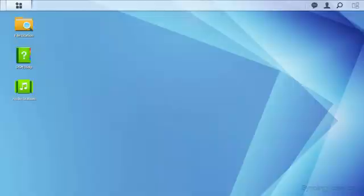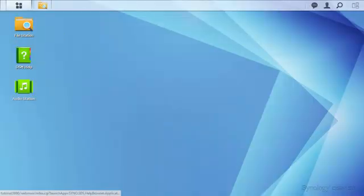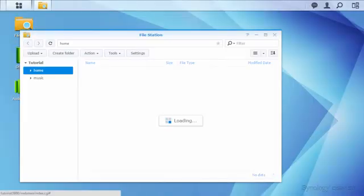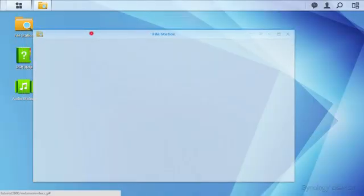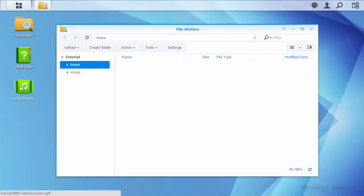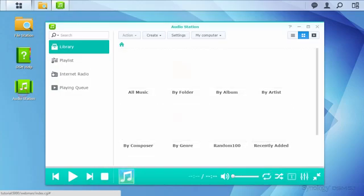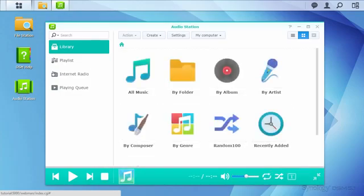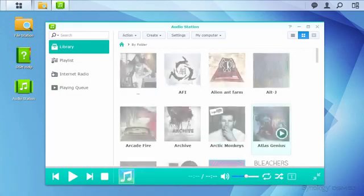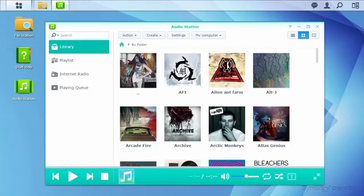Logging out of the DSM, then back in as Harrison, we see the Music folder is accessible through File Station, and the Taxes folder does not appear. Also, Audio Station is available for use and launches as expected, verifying that permissions are correct.